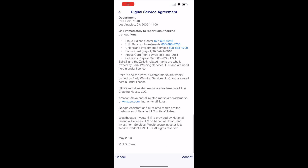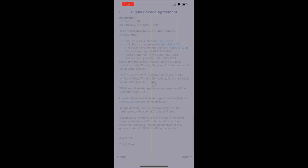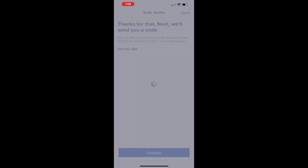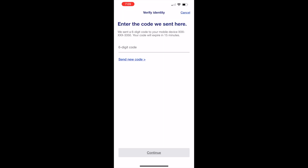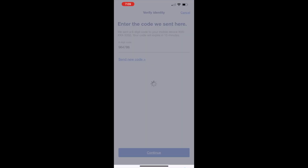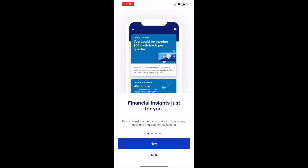Then you must accept a digital service agreement. The next step is two-factor authentication. The US Bank sends you a six-digit verification code to your phone. When you receive the code, type it in the field. Next you can see a welcome screen with some information. Tap continue.